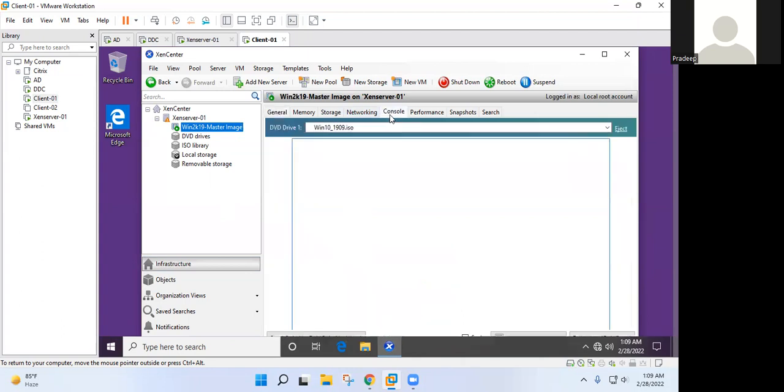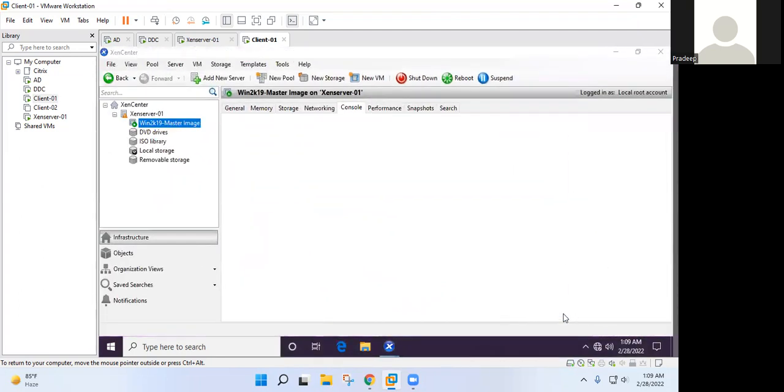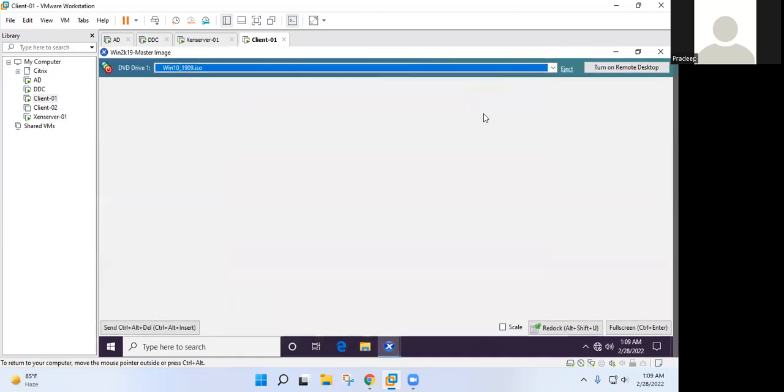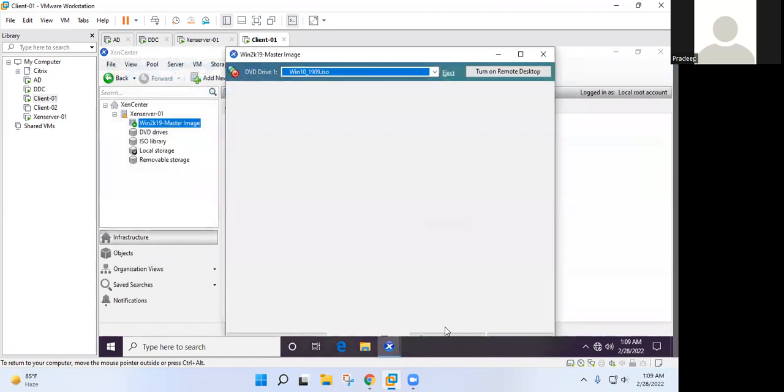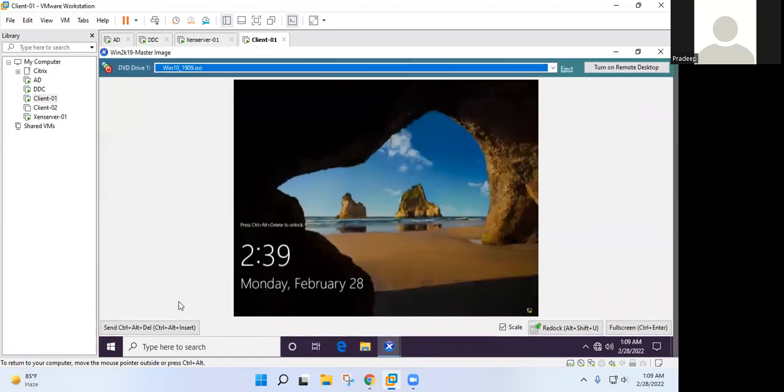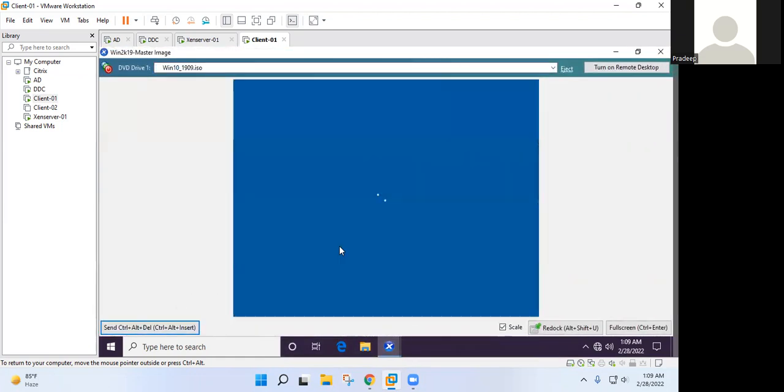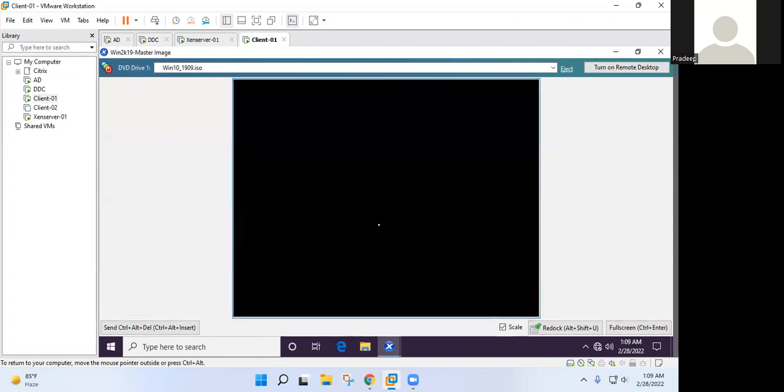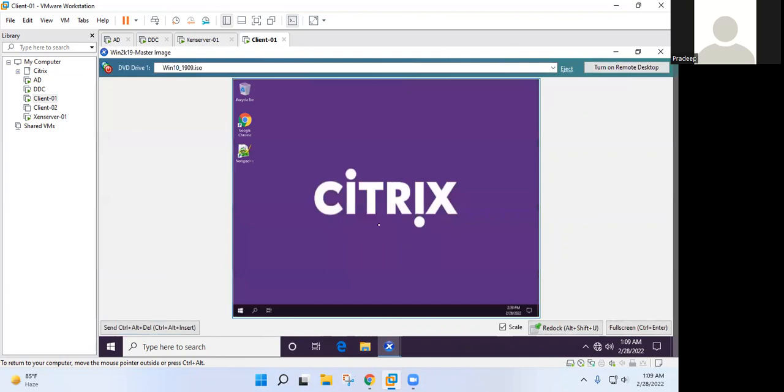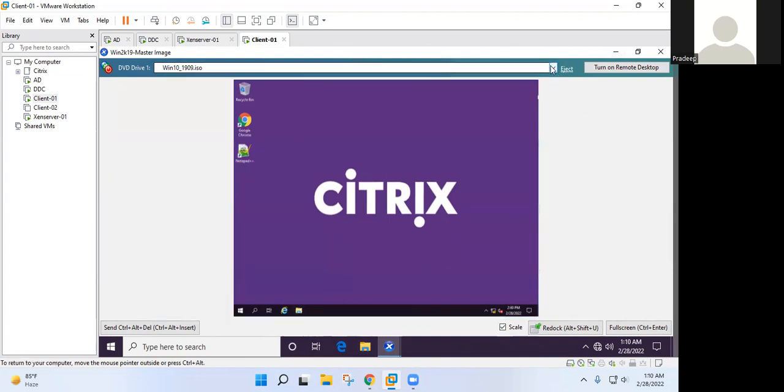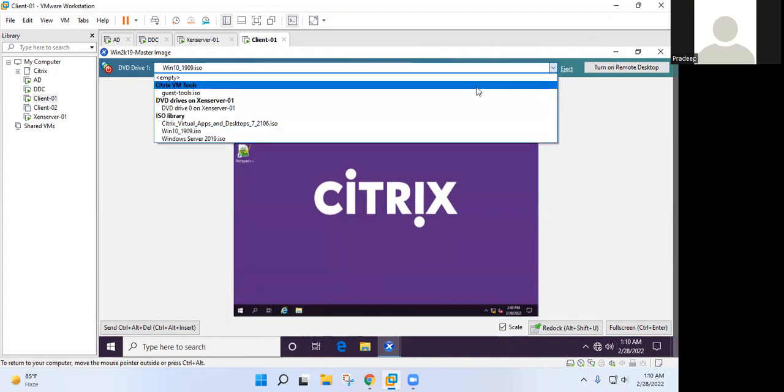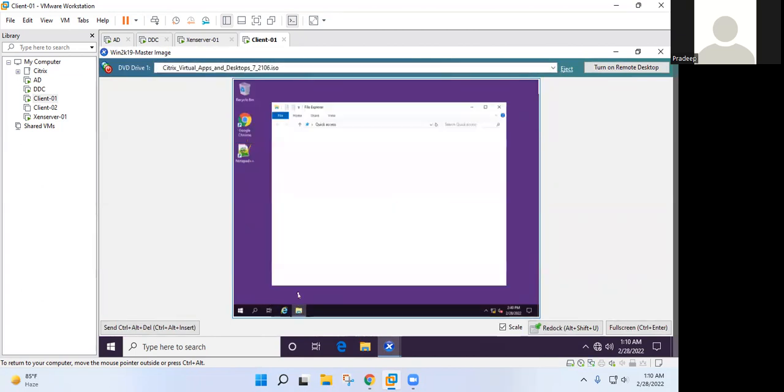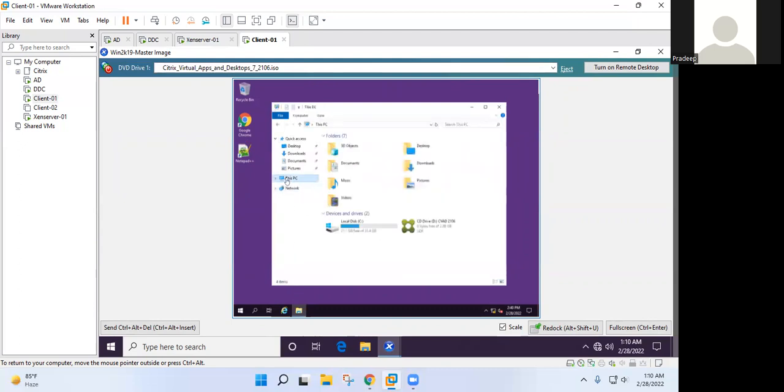Click on the console. Citrix virtual apps and desktop from top, from here. Yes, open file explorer and run it.